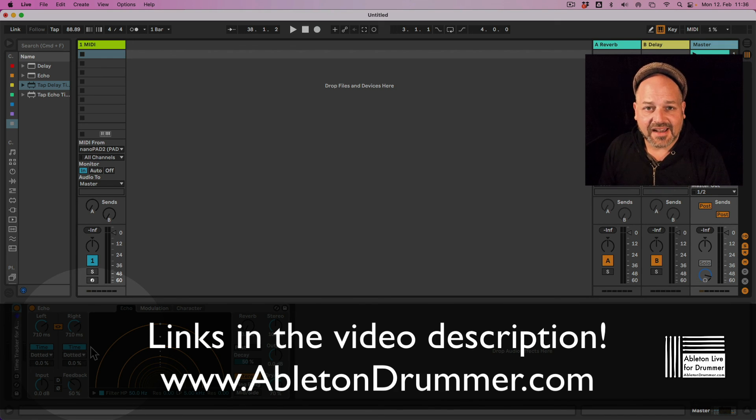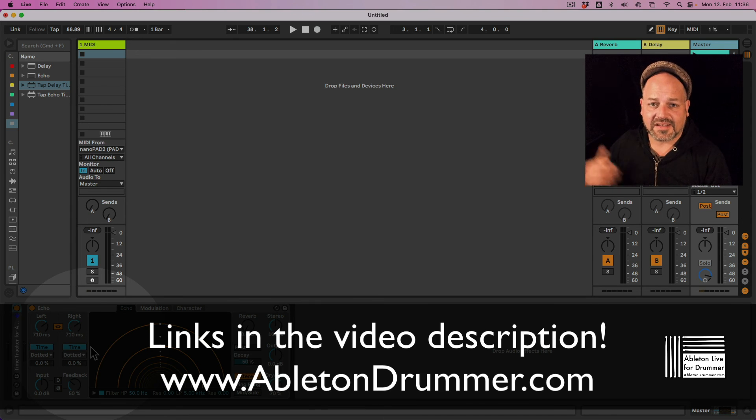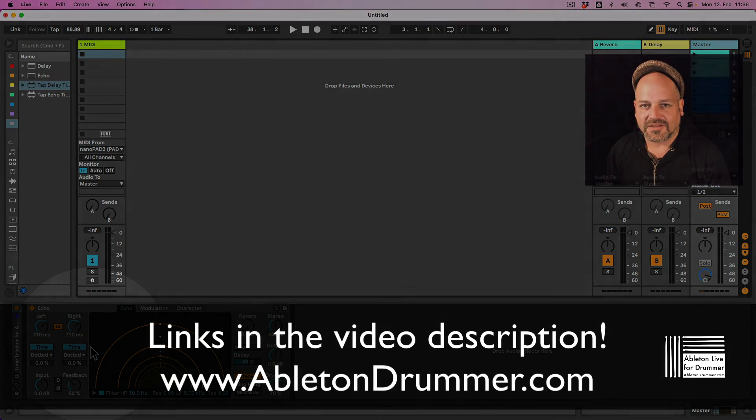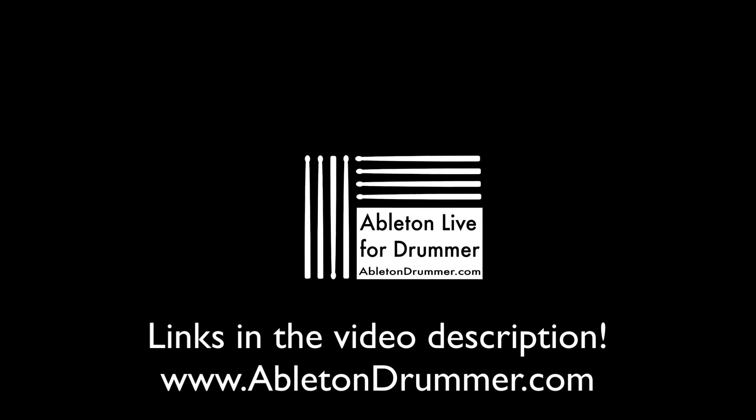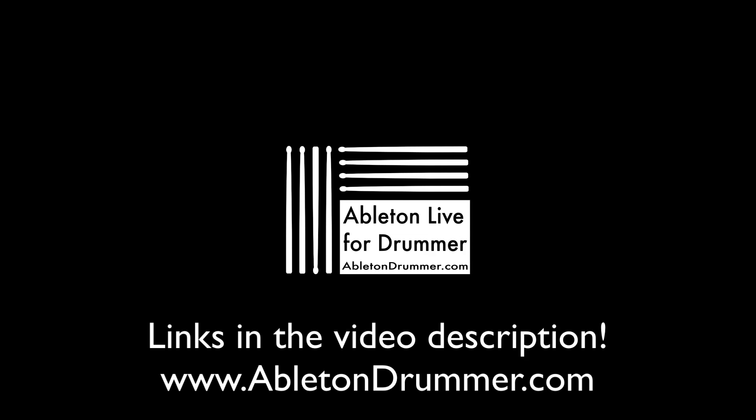Cool. Okay. Take care. Check out my Max for Live devices. As I said, links in the video description. I'll see you next time.